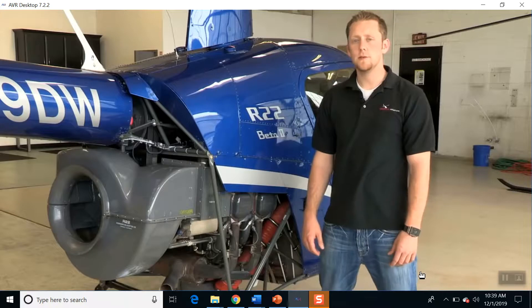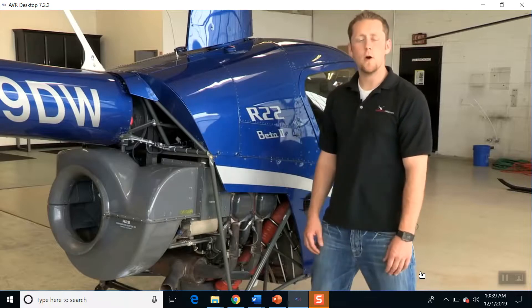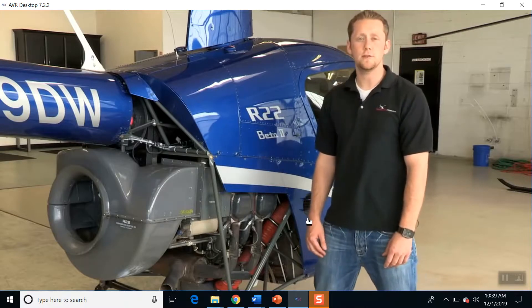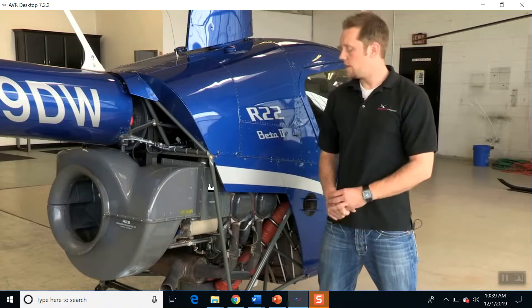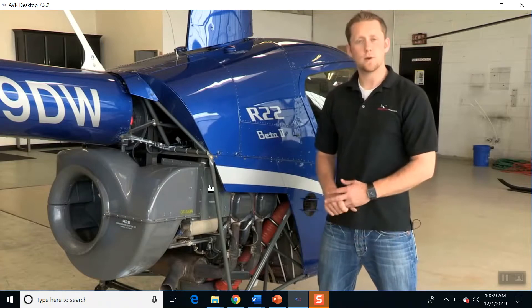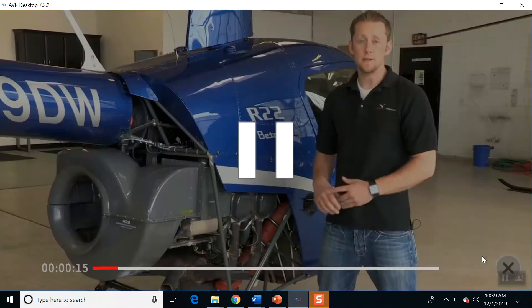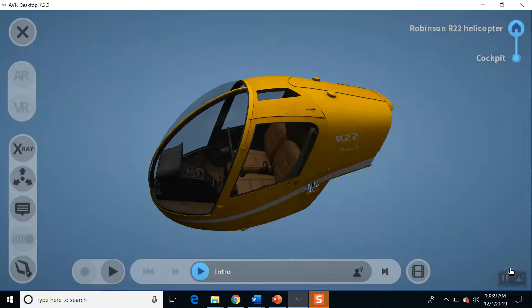On the R-22, we have a Lycoming O360 J2A engine. It's four cylinders. Those cylinders are horizontally opposed. It is normally aspirated. So that was about the engine.